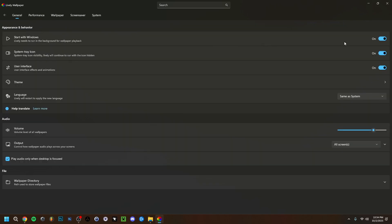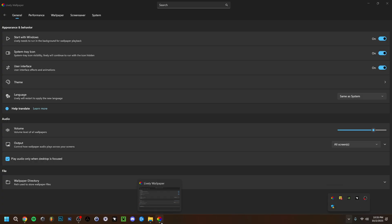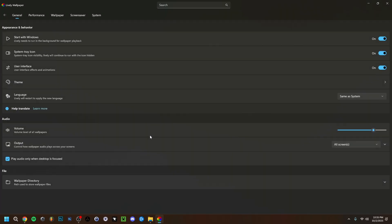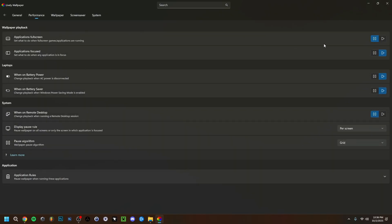In Settings, you can enable 'Start with Windows' so the wallpaper plays immediately on startup. The system tray icon refers to the small arrow in the taskbar tray area that shows background applications — Lively Wallpaper will always be there. You can also set the app's own theme here — note this is the theme of the application itself, not the wallpaper. Under Performance, you can manage wallpaper volume and enable full-screen playback.